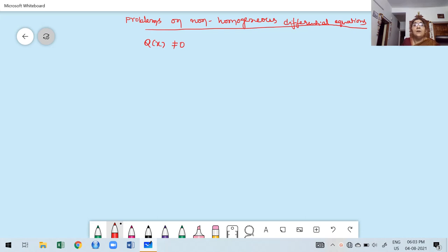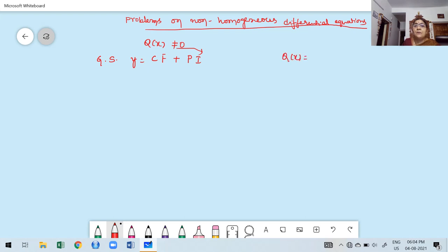Whenever Q of x is not equal to 0, the general solution for the dependent variable y equals complementary function plus particular integral. You must find out the particular integral whenever Q of x is not equal to 0. Q of x may be an exponential function, a trigonometric function, a product of exponential and trigonometric, or a polynomial.